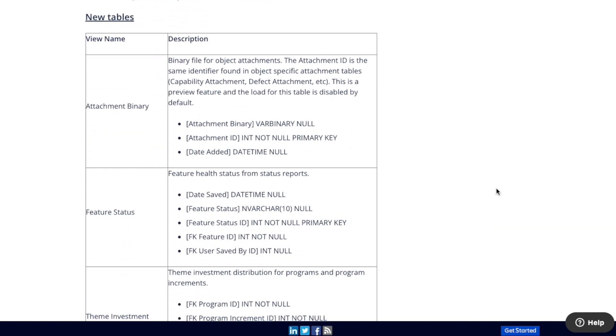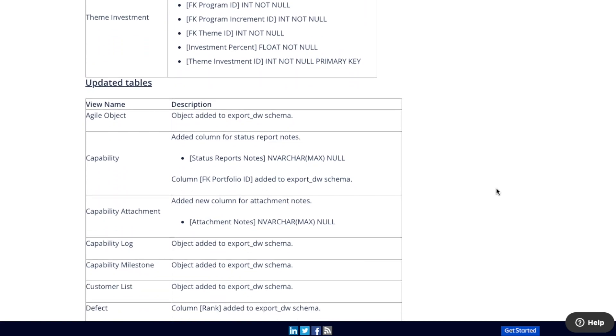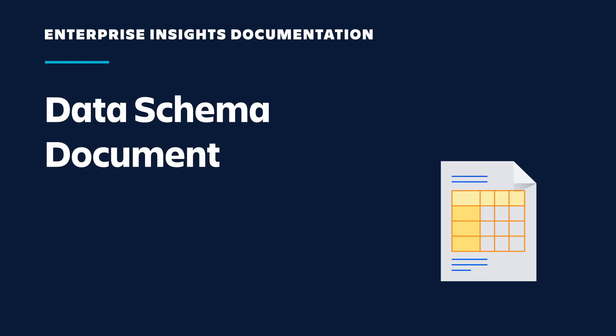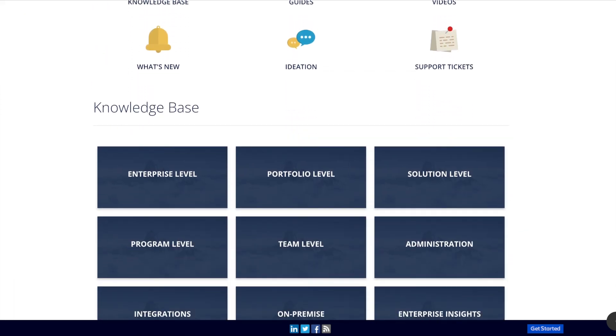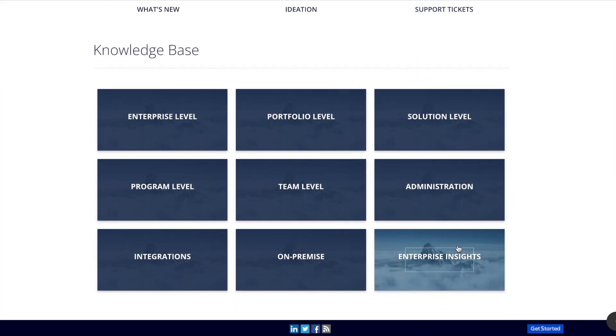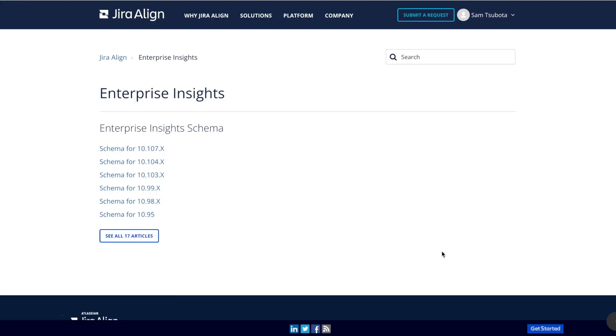For each Enterprise Insights release, a data schema document is published detailing updates to the Enterprise Insights data schema. To access the document, you must first create a login on the Jiraline knowledge base through the sign in button in the upper right. To view the Enterprise Insights data schema documents, click on Enterprise Insights from the Jiraline knowledge base homepage. This will take you to the Enterprise Insights schema page where there are links to download the schema documents for each release.